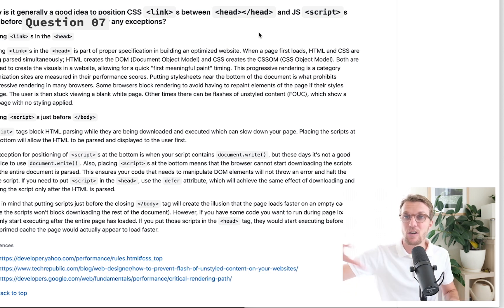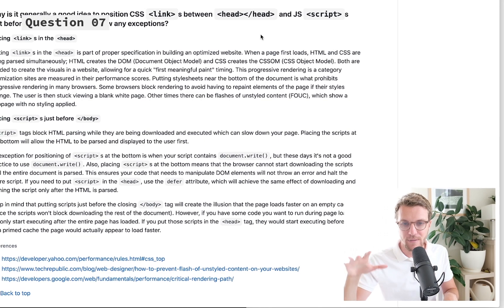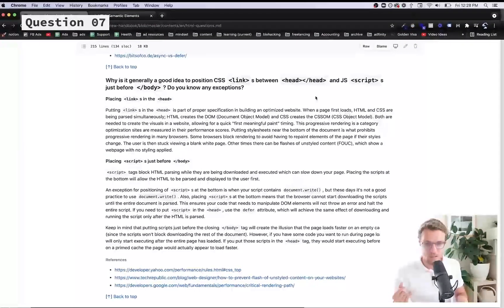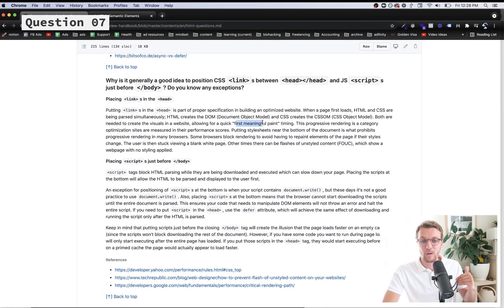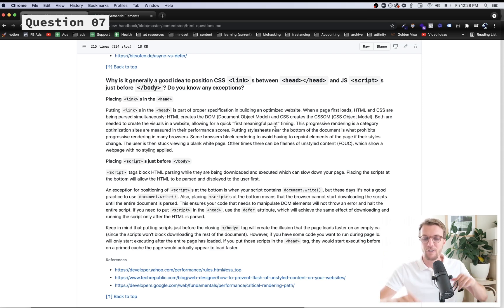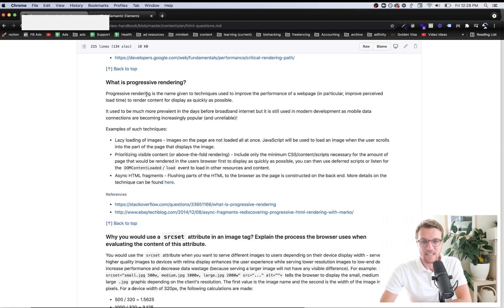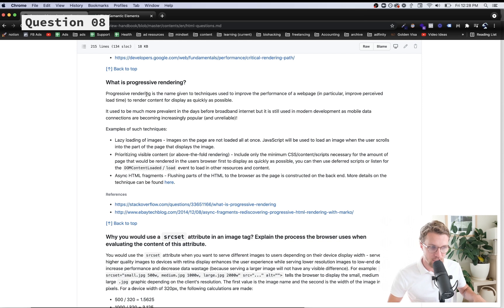That's why we put link in the head so we get our CSS back. It's usually going to be a compressed or optimized file so it works fast, and then it will allow for a quick first meaningful paint, which is that already styled render.